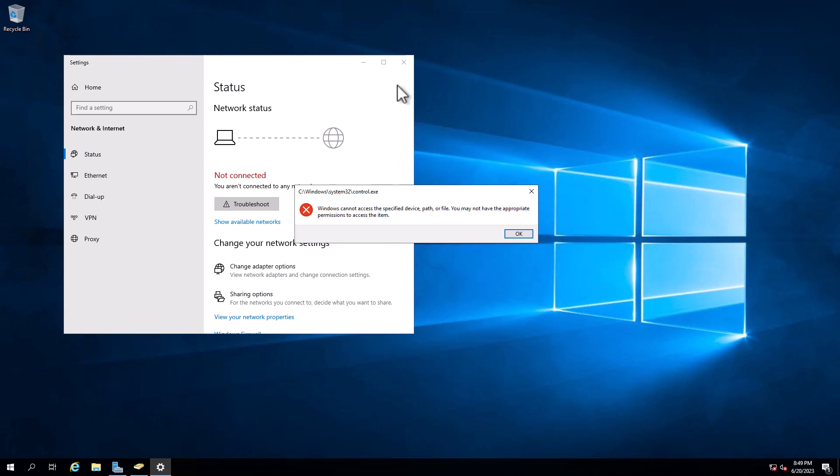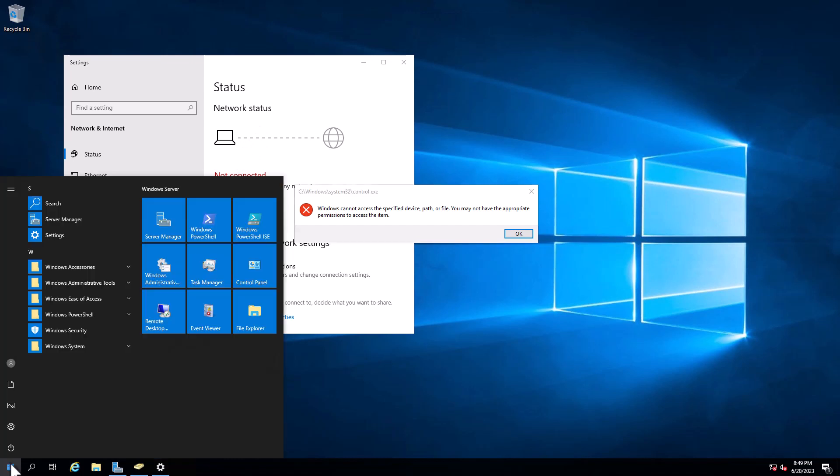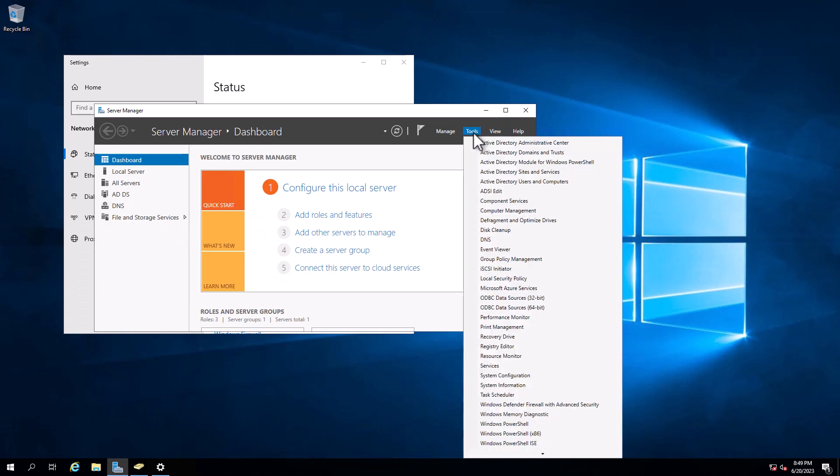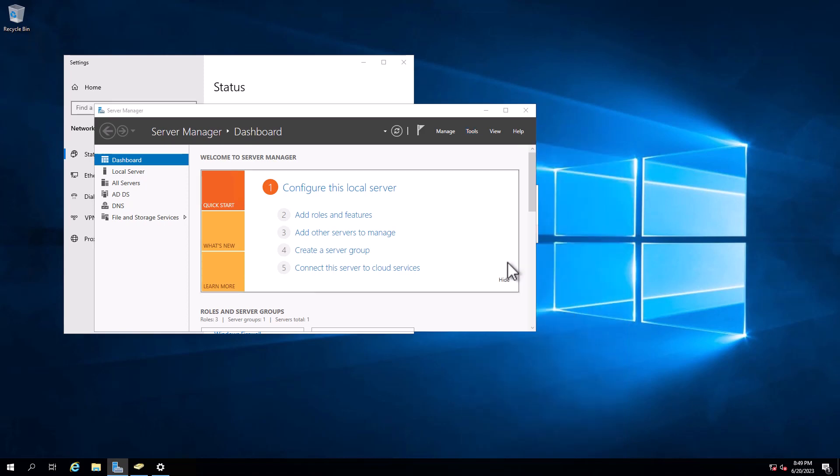First thing first, this server is the domain controller and we need to go to Server Manager and go to Group Policy.